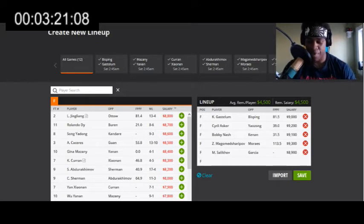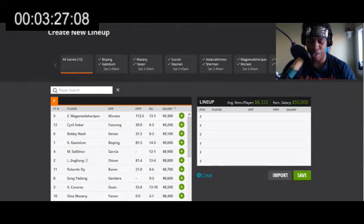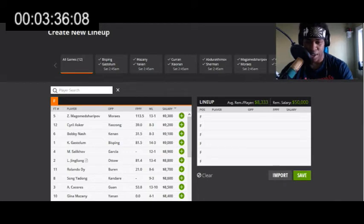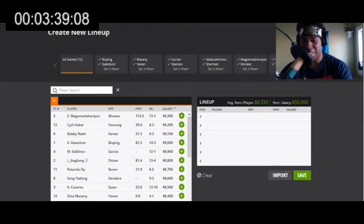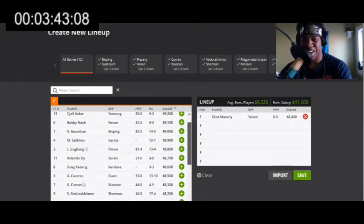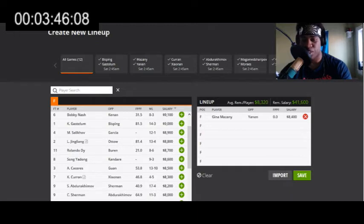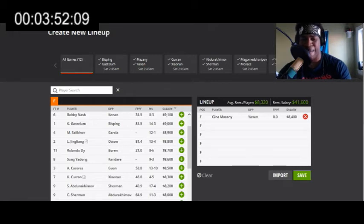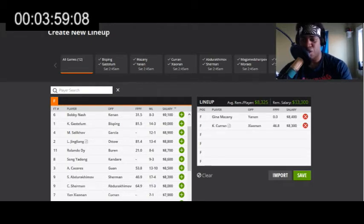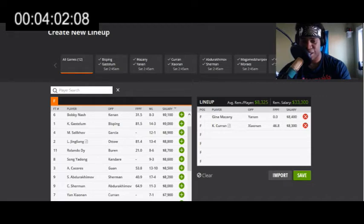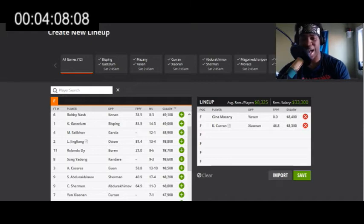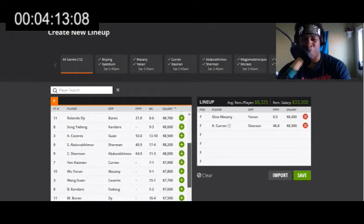My top overall play in the mid tier is going to be Gina Mazany. I believe her opponent is very underwhelming. Mazany should be depending on her wrestling to get this one. Chinese fighters, her opponent especially, her wrestling is just atrocious. So I really like Mazany in this spot. Kaylin Curran is going to be my number two overall play. I think that she's better technically everywhere than Yan Xiaonan. I mean I can't trust her but I just think she has the technical advantage everywhere and she'll win this fight.